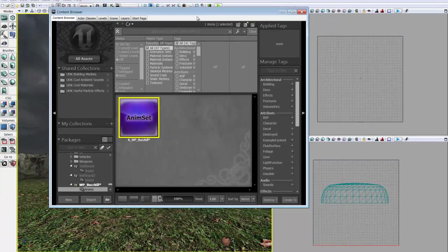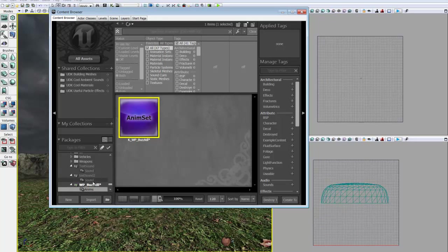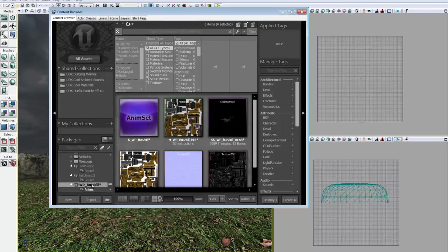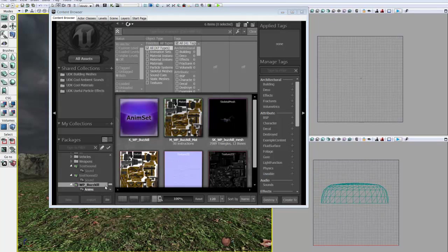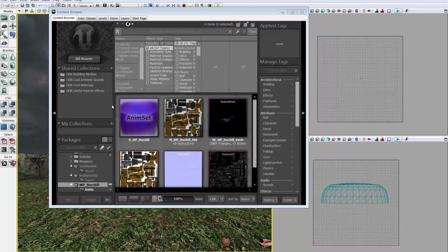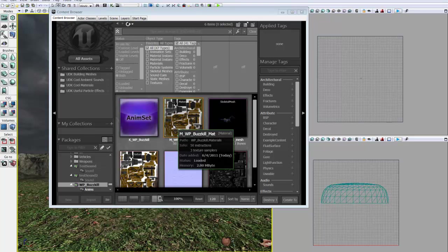And make sure you save the package. And that's it. Our gun is completely imported into the UDK editor. Now we can begin to change some of the things to implement it to where we can actually make it fire and make it usable in a real game. So thank you for listening. I hope you found this tutorial helpful.